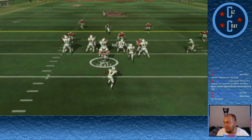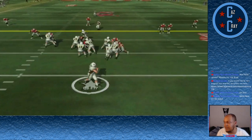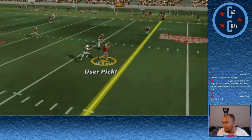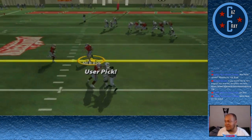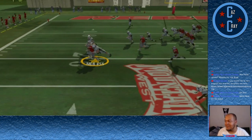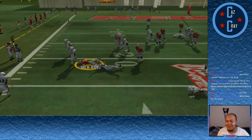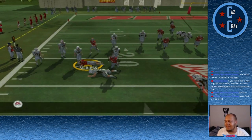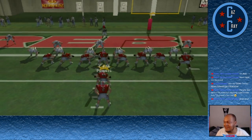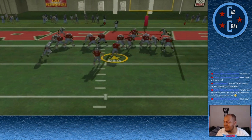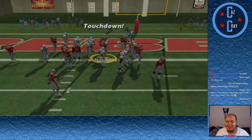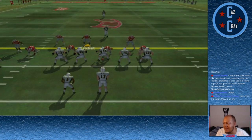Wyoming trying to get something going — number 17 throws over the middle but is picked off by number 55, the defensive MVP. In the last few seconds of the first quarter, Ryan Relish punches it in for the touchdown to make it 17-7.